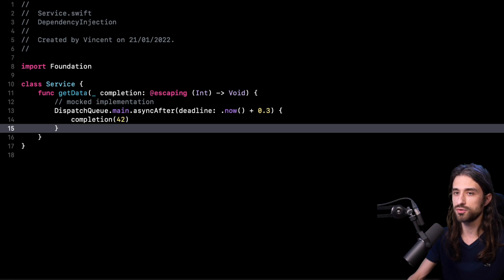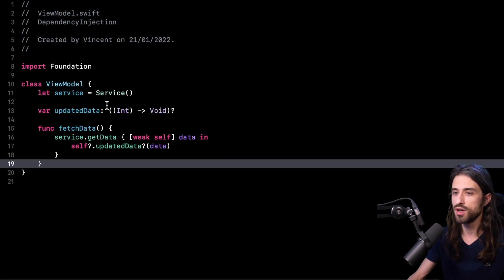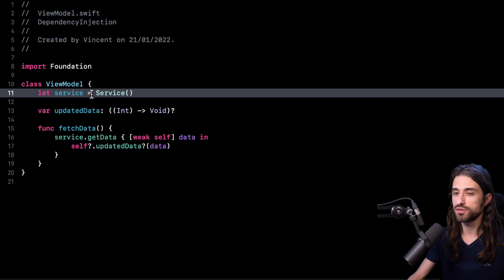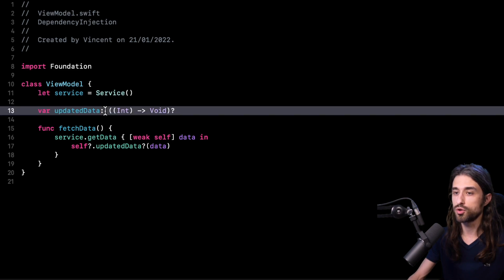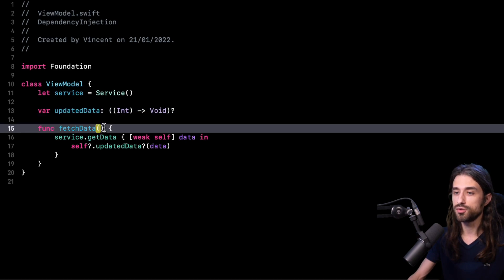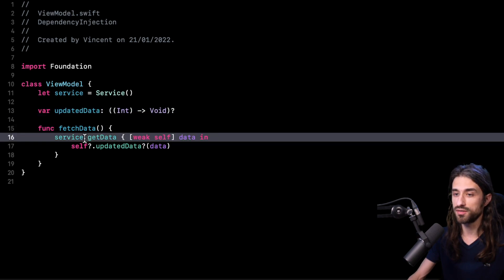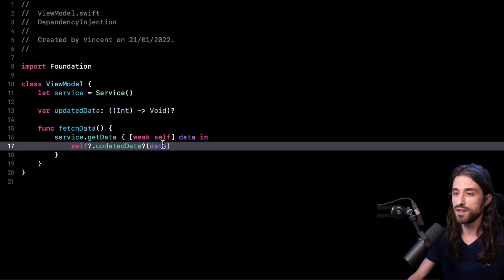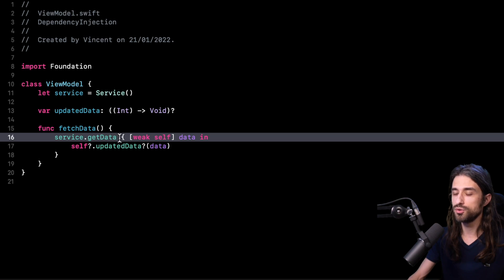Then I'm going to switch to a different file — one layer of code above. I have a view model and this view model owns an instance of the service. It also has a closure it will call whenever new data is available, and it has a function fetch data which calls get data on the service and in the completion handler calls updated data with the new data. I want to direct your attention to the fact that this view model is both creating the service and also using the service — and that's an important observation.